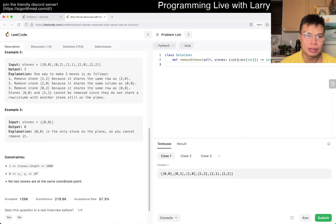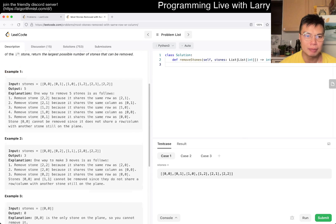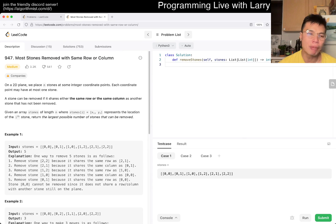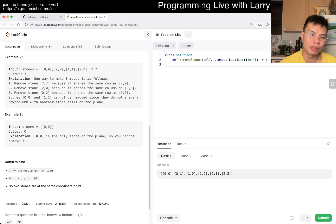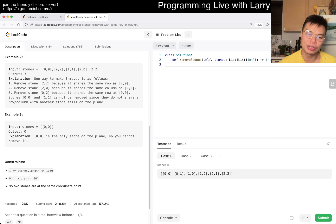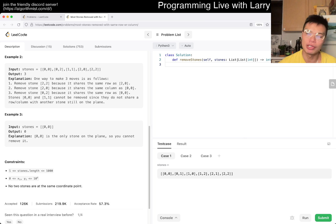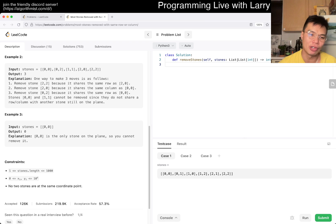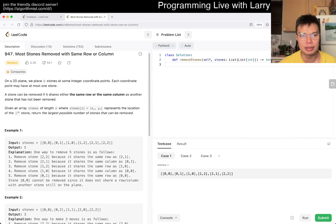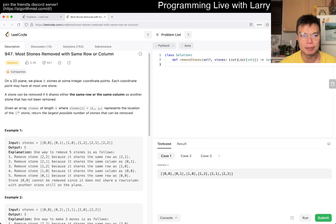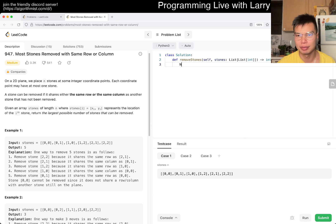So the two ways to do this with connected components: you can do it top-down, there's a depth-first search version, a breadth-first search version, and a union-find version. Today I'm just going to do it with depth-first search.